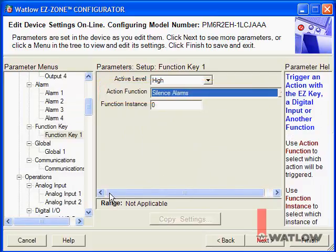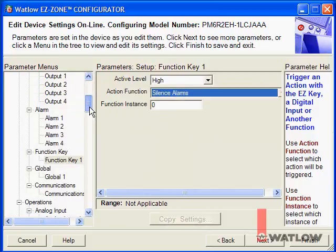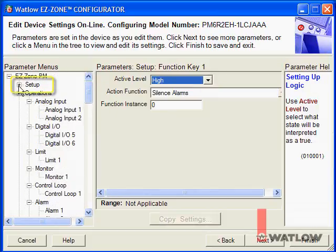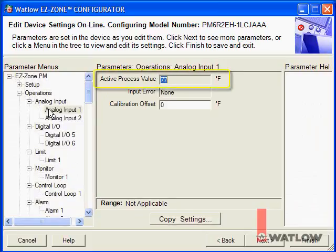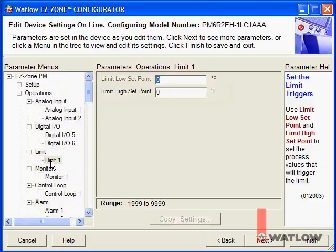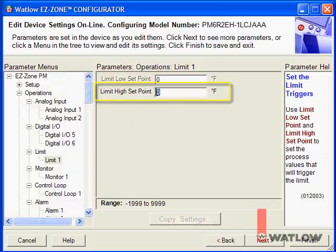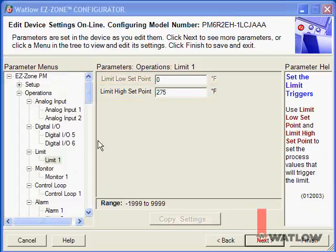That's all we need to do on the setup page. Now let's set the initial operating settings. Click the minus sign next to the setup page to hide the setup menus and bring the operations menus into view. On the operations page Analog Input 1 menu, you can see the temperature measured by the first thermocouple. Keep in mind that EasyZone Configurator is for controller configuration and is not HMI or SCADA software — these values update every 5 seconds or so. On the Limit 1 menu, I'll set the Limit High setpoint to 275; above that, the limit will shut off the power to the heater.